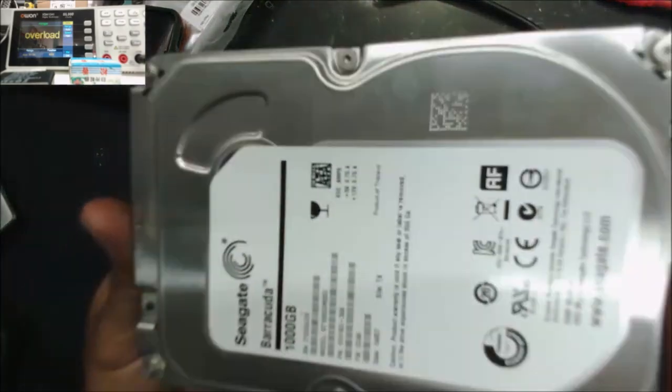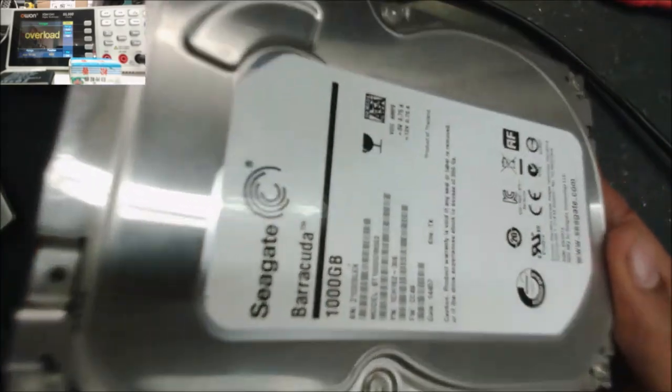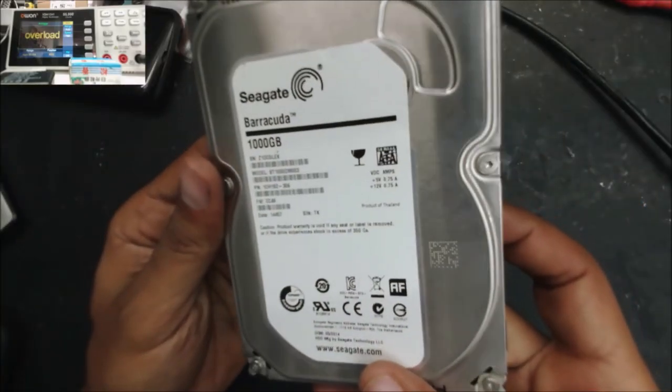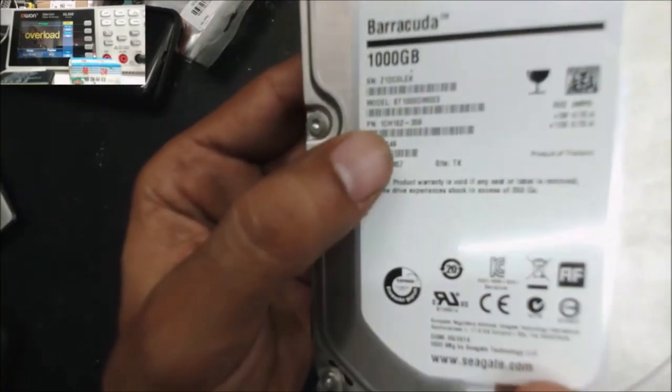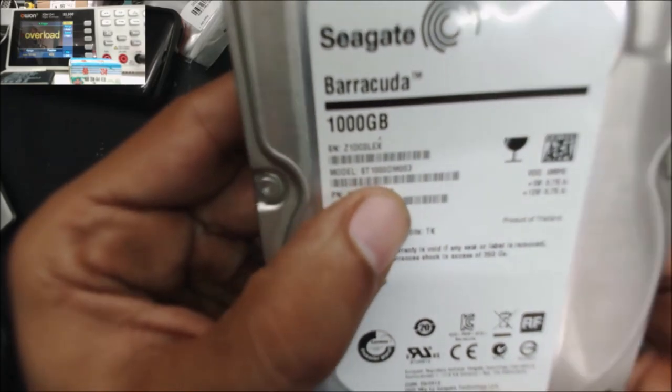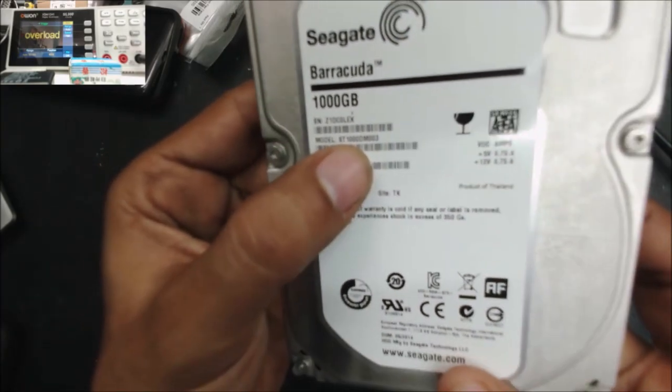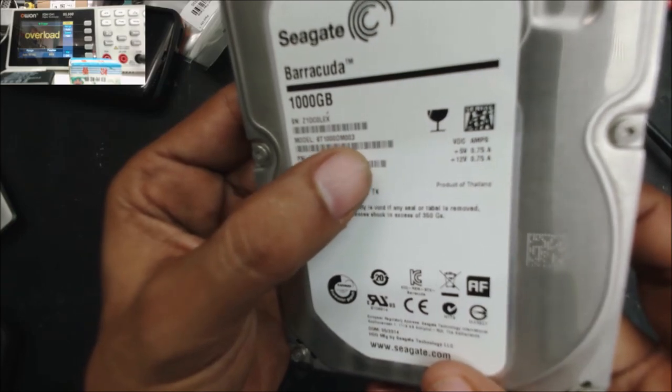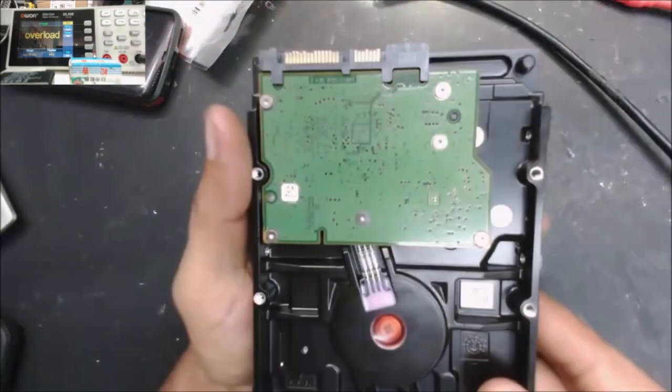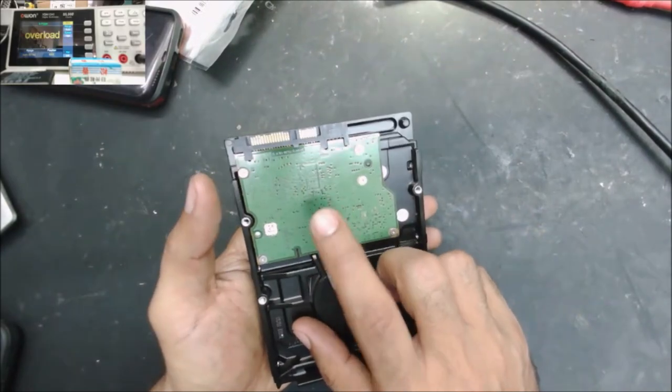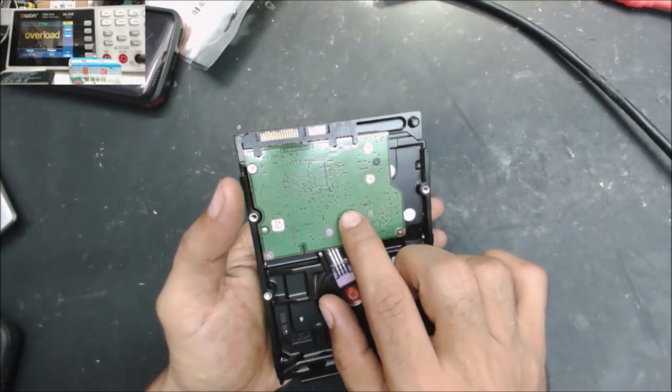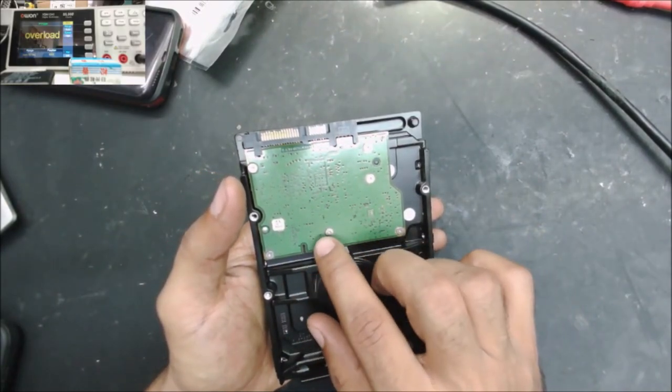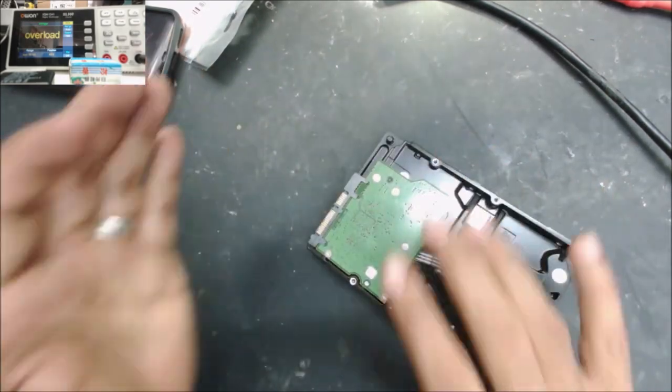All right, this is the hard drive and that's the model number. It's a ST1000DM003. The customer told me that he took the board, he cleaned up the contacts but still the hard drive not spinning.